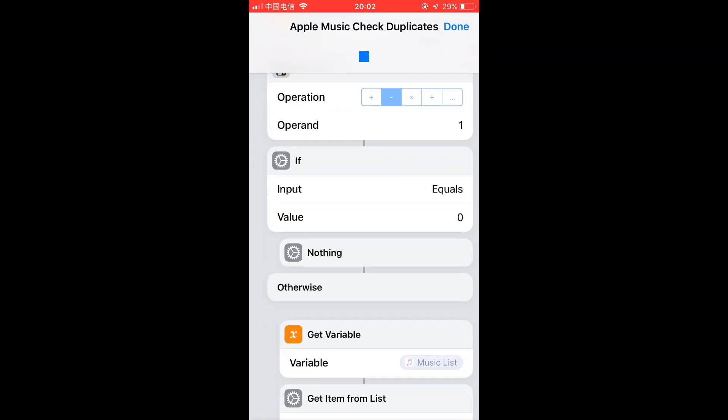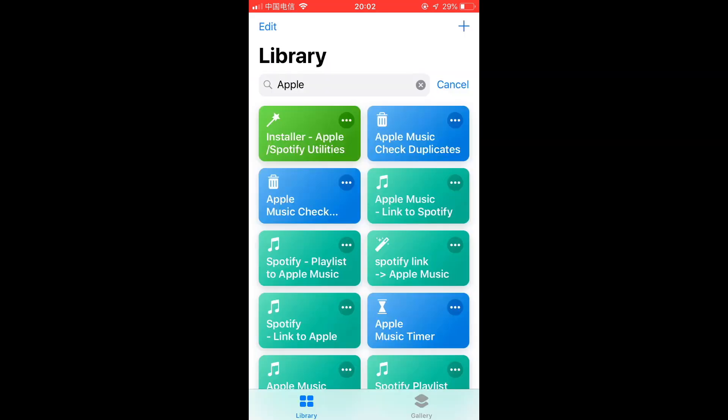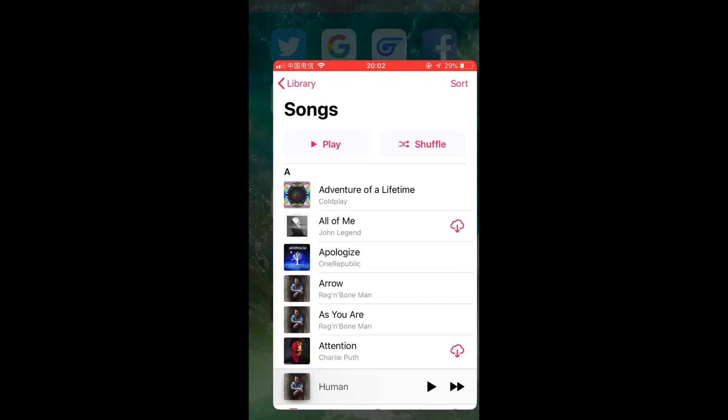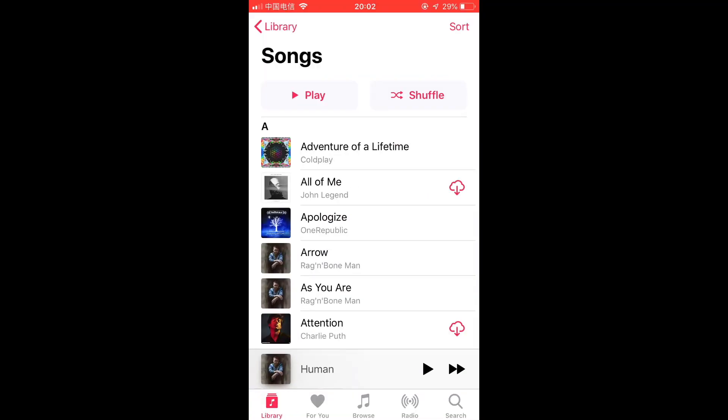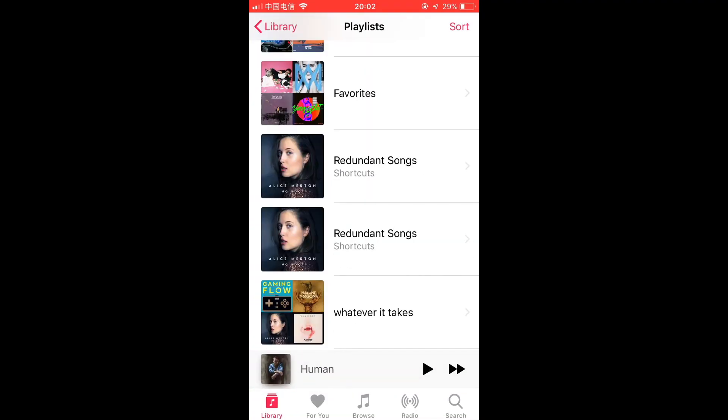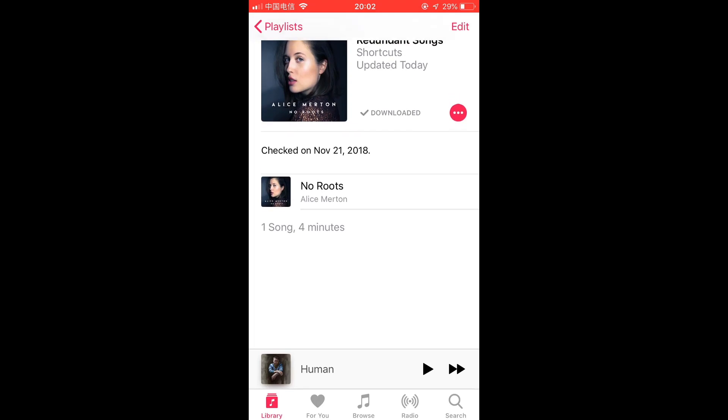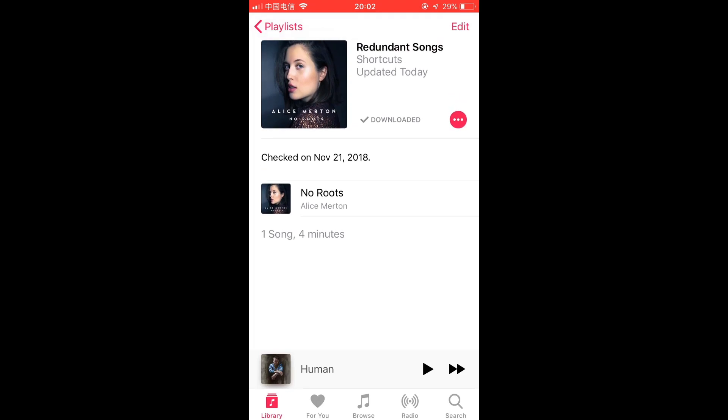use the duplicates to create a new playlist. Let's check - go to Music Library and Playlists. Find the duplicate songs playlist. I only have one duplicate song, so I would just delete